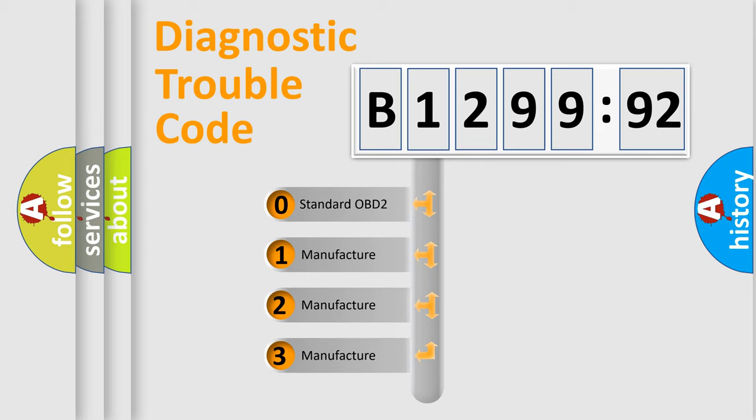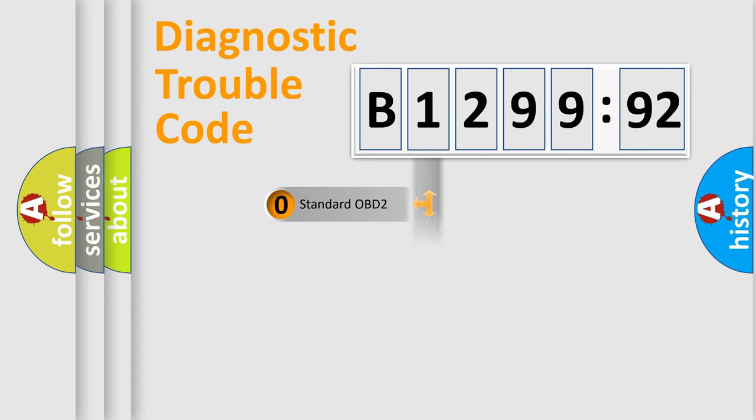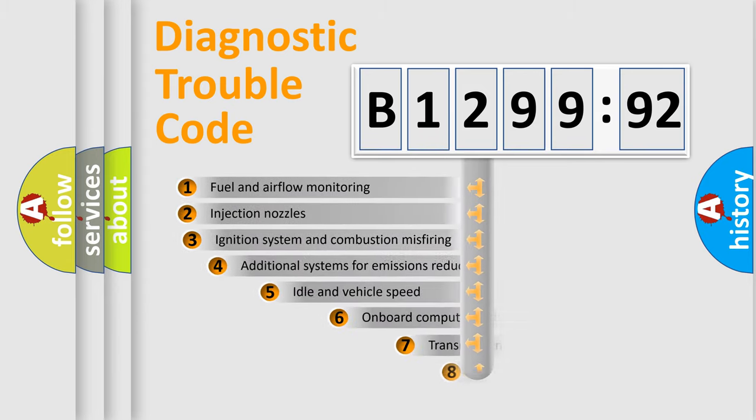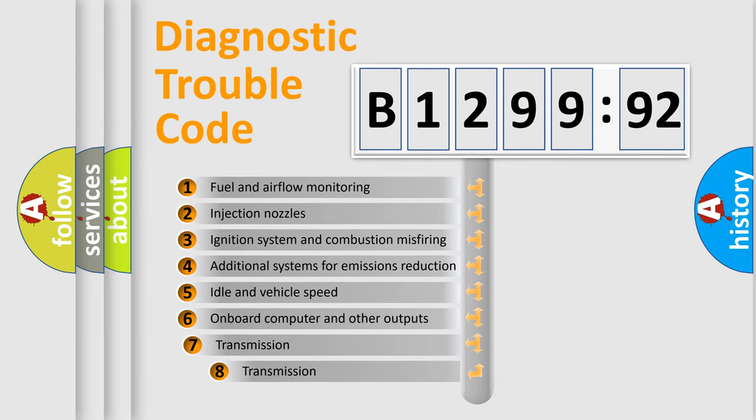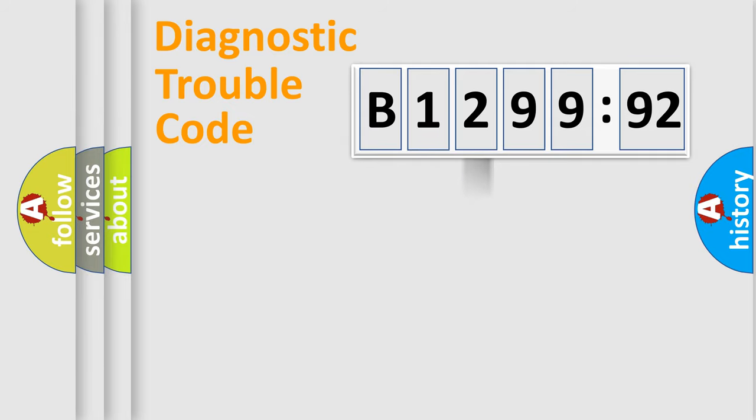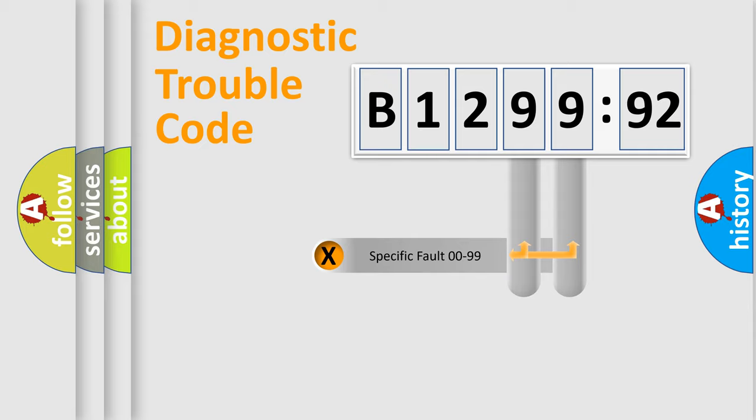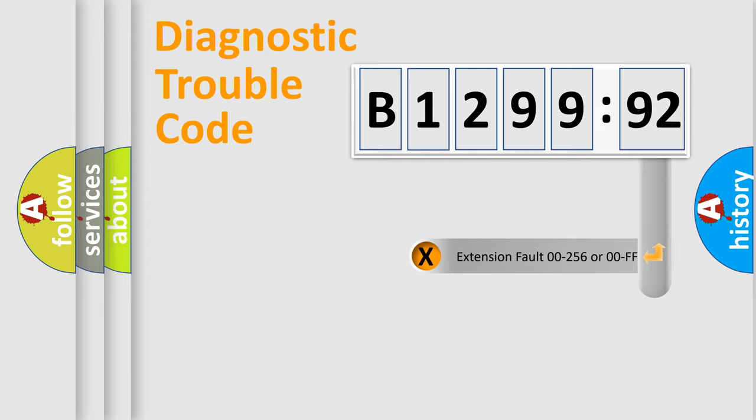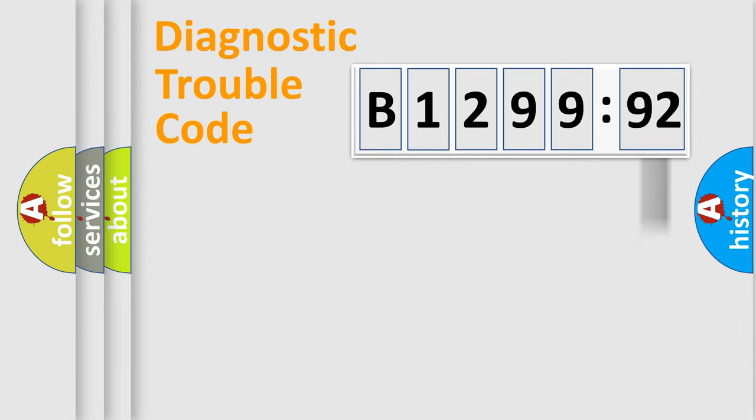If the second character is expressed as zero, it is a standardized error. In the case of numbers 1, 2, or 3, it is a more specific expression of the car-specific error. The third character specifies a subset of errors. The distribution shown is valid only for the standardized DTC code. Only the last two characters define the specific fault of the group.